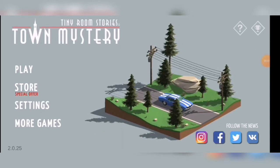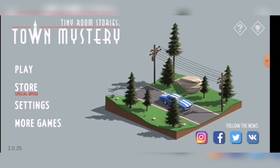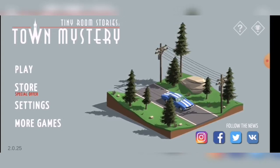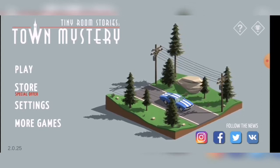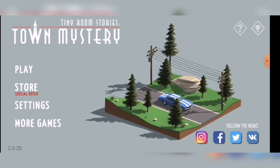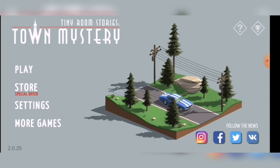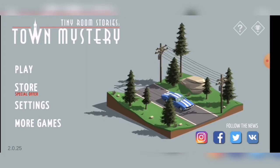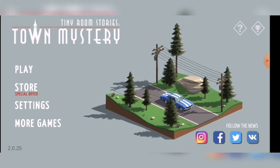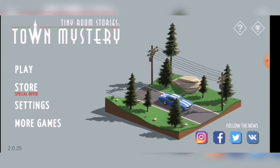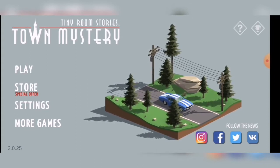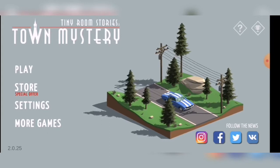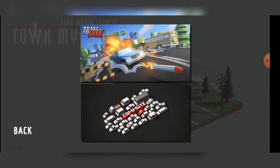Hello everyone and welcome back to my videos. I haven't been posting anything game-related for a while, and here I am again trying to make some content for my YouTube channel. This time I will focus on random games, basically whatever I find on the Play Store.